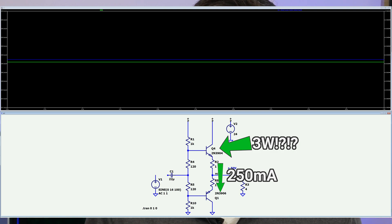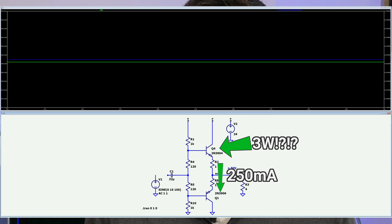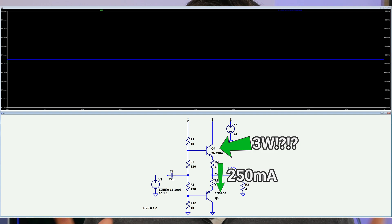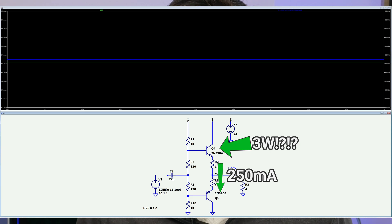By the way, never ever build the circuit that I'm showing you here. It's not dangerous or anything, but those transistors will rapidly disassemble themselves in about 10 seconds.